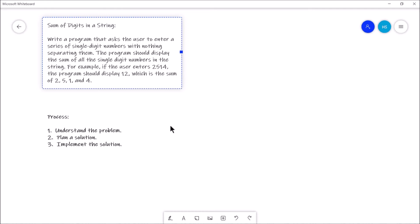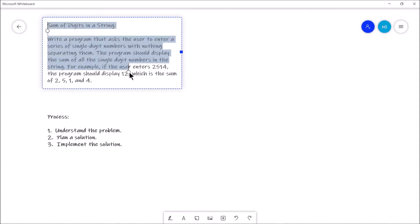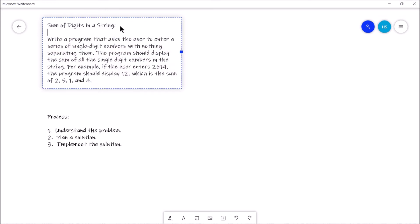Let's get started. We're going to follow our three-step process: step one, understand the problem; step two, plan a solution; step three, implement that solution. So for step one, we're going to read this problem. The title is 'Sum of the Digits in the String.' It asks us to write a program that asks the user to enter a series of single-digit numbers with nothing separating them, then display the sum. For example, if the user enters 2514, the program should display 12.